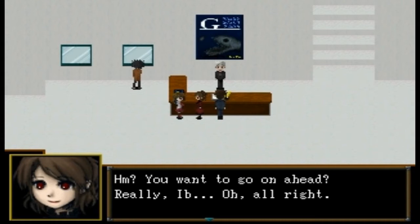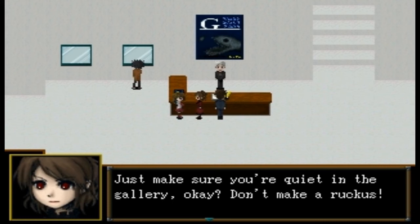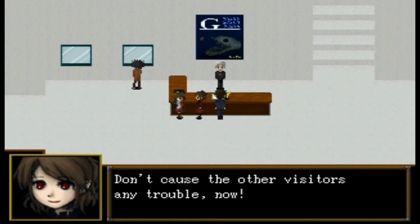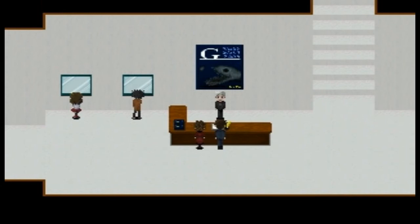'Should we get to the reception desk?' 'Yes, let's get some pamphlets as well.' 'You want to go on ahead? Really, Eeb? All right — just make sure you're quiet in the gallery, okay? Don't make a ruckus. Not that there's any need to worry about you, I suppose. Don't cause the other visitors any trouble now.' 'Yes, mother.'